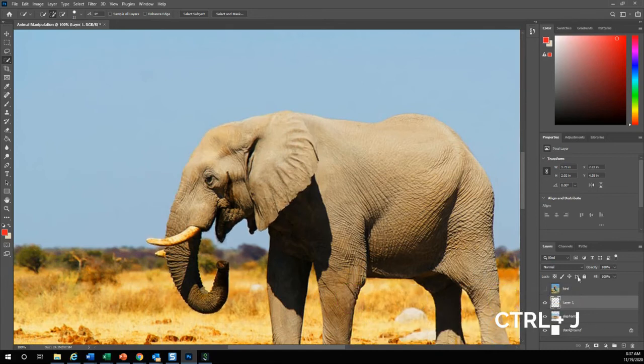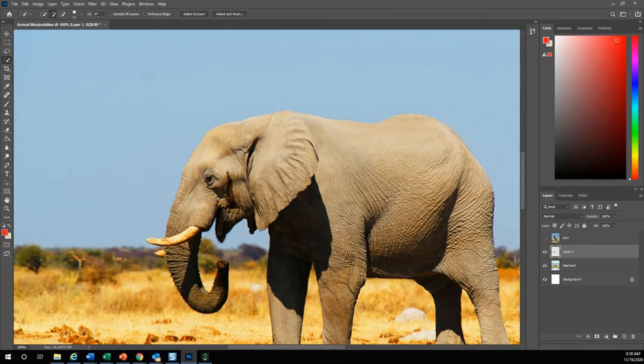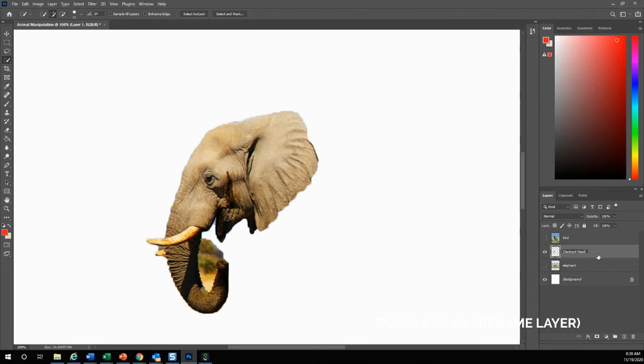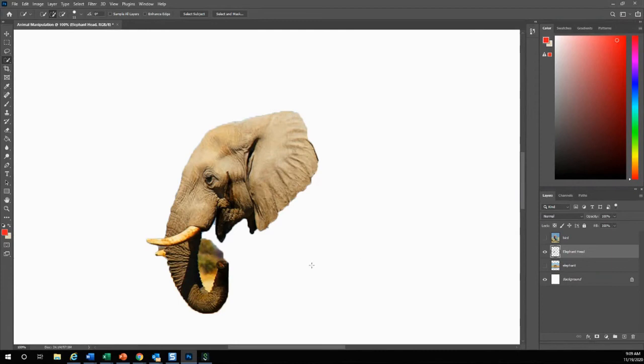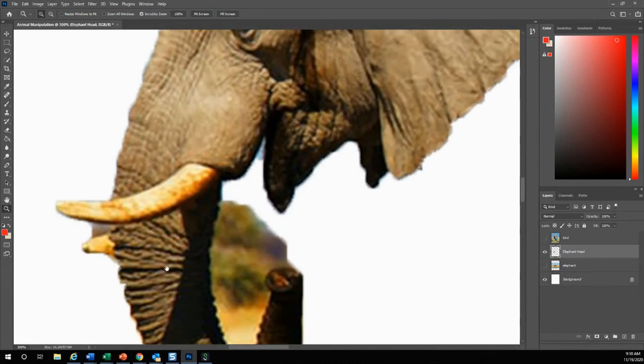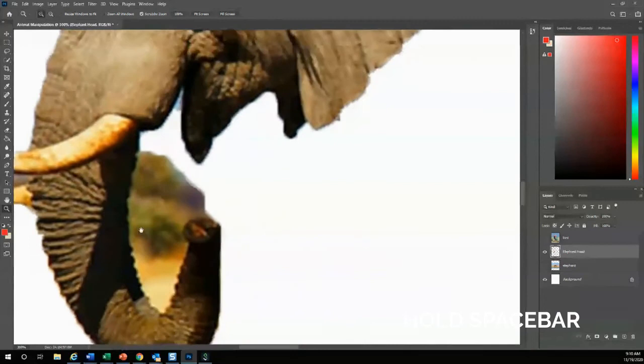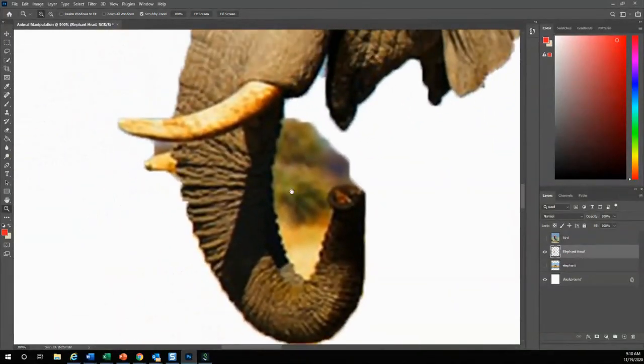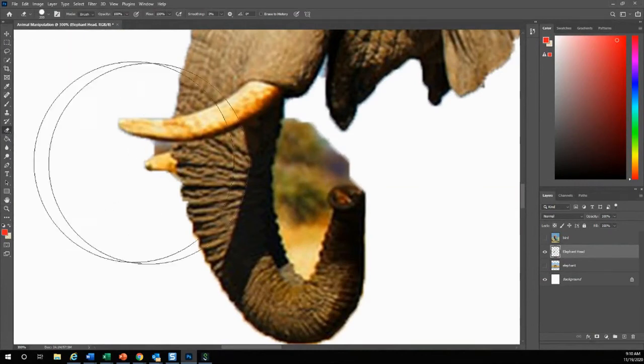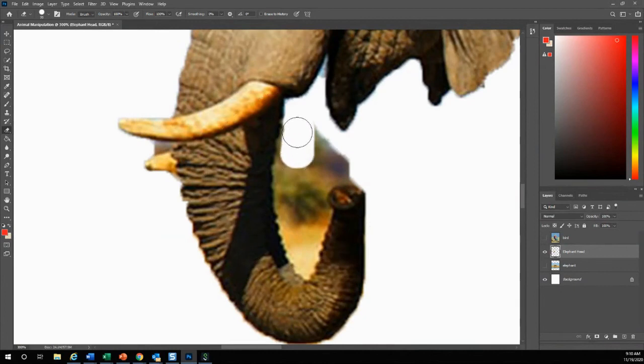You'll notice on my layers panel that it created another layer with just the elephant head. If I hide this elephant, you'll notice that this is now elephant head. If I double click, I am going to rename the elephant head. Now I am on my elephant head layer. I'm going to zoom in a little bit more so that I can erase. If you hold down this space bar, you'll grab, you'll get this little hand and you can move it around. This is the eraser tool. I'm going to erase the background.